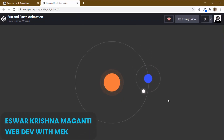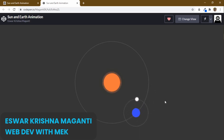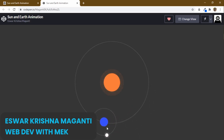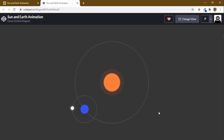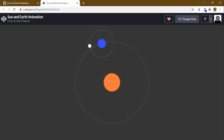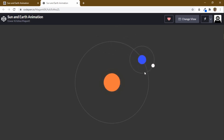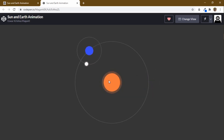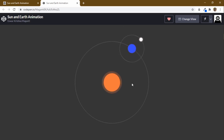Hi guys, this is Isha Krishna Maganti, welcome to Web Dev with MVK YouTube channel. In this video we are going to create a cool solar system animation using HTML and CSS. There is a blinking animation around the sun and the moon, the earth is revolving around the sun, and the moon is revolving around the earth. We can create this cool project using HTML and CSS.